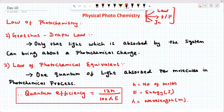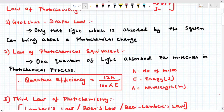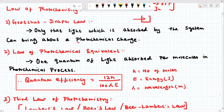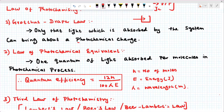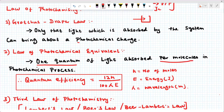First, what is the law of photochemistry? The first law is the Grotthuss-Draper law. Only that light which is absorbed by the system can bring about a photochemical change. When a photochemical change will happen, the substance must absorb the light — one quantum of light per molecule in the photochemical process.